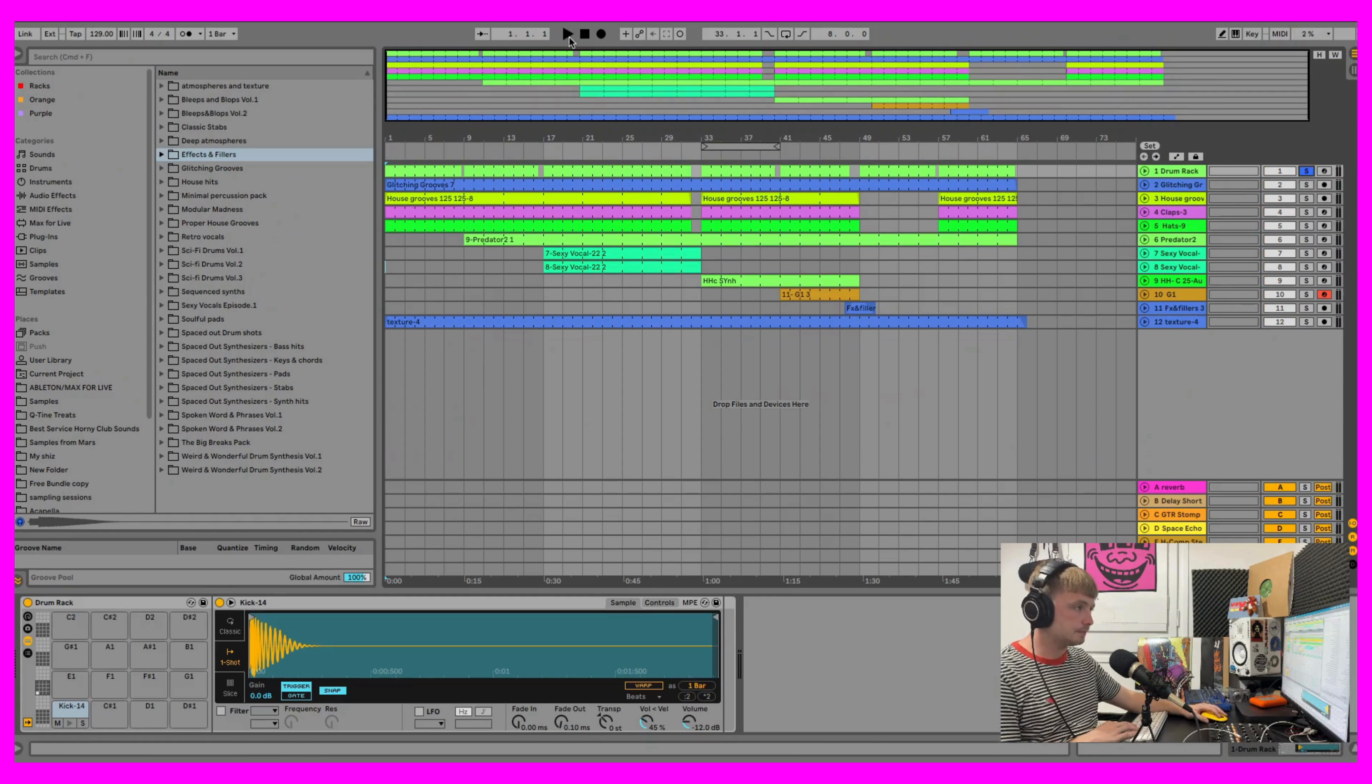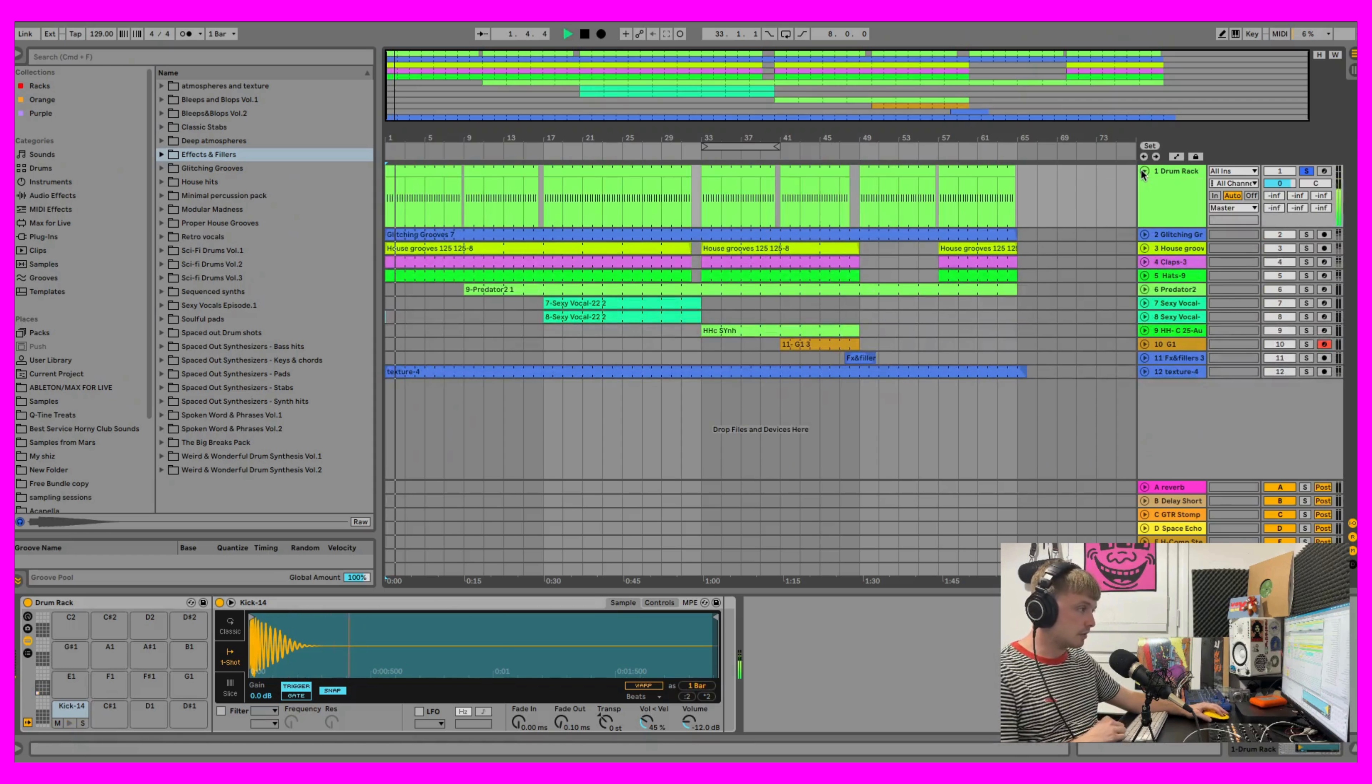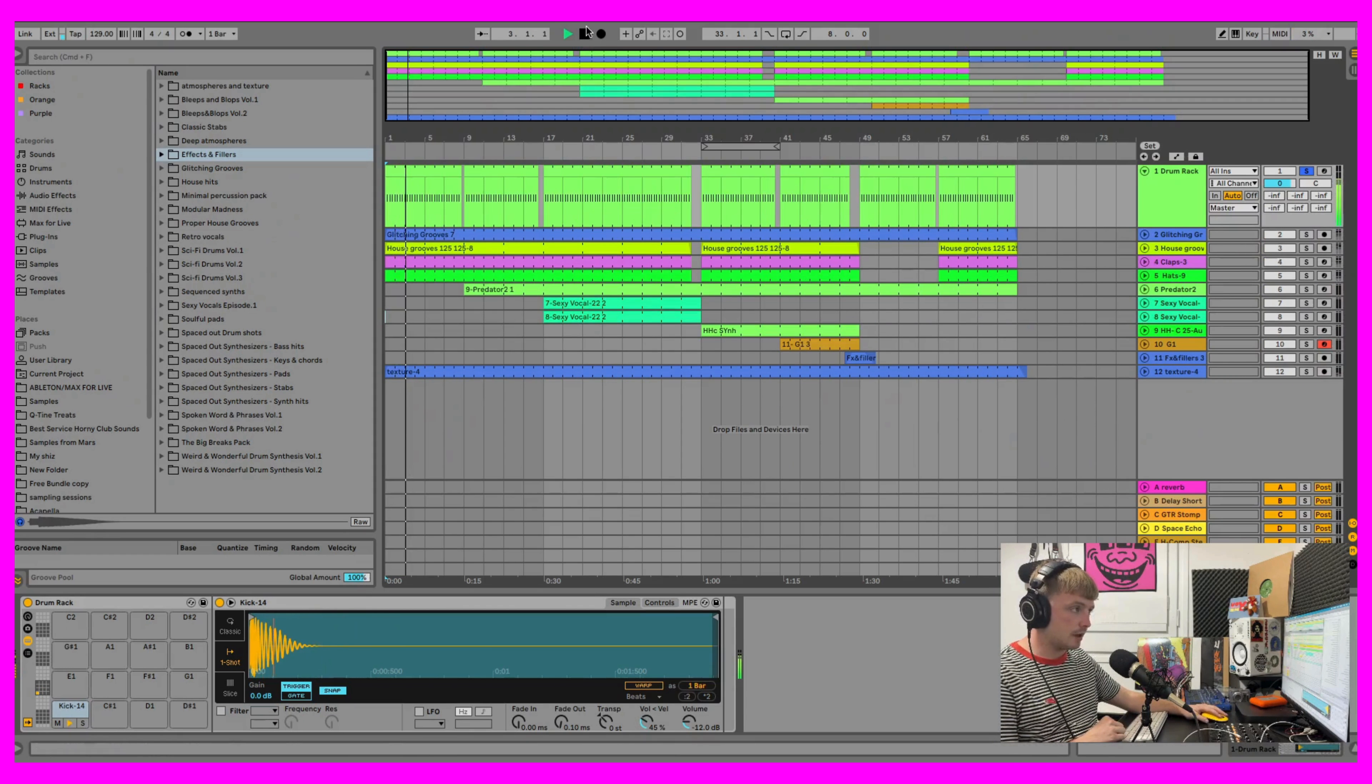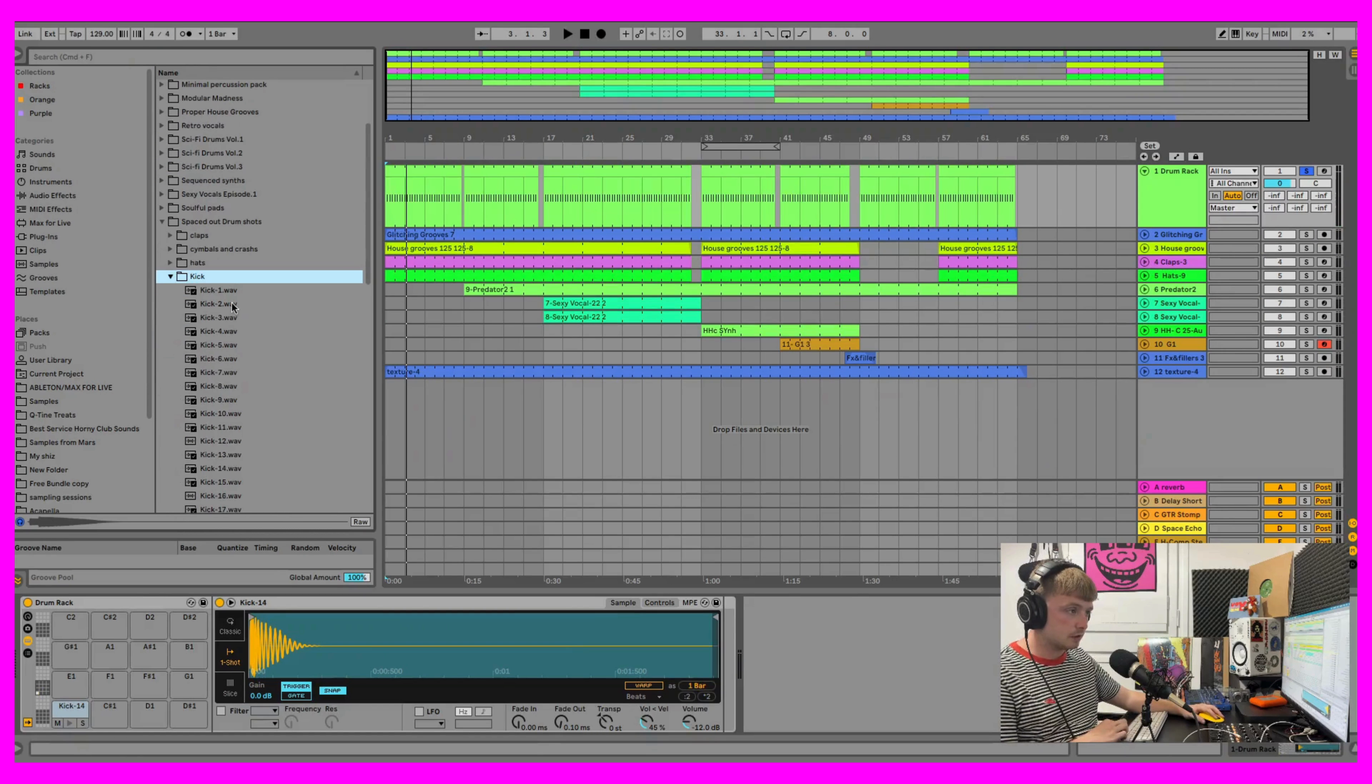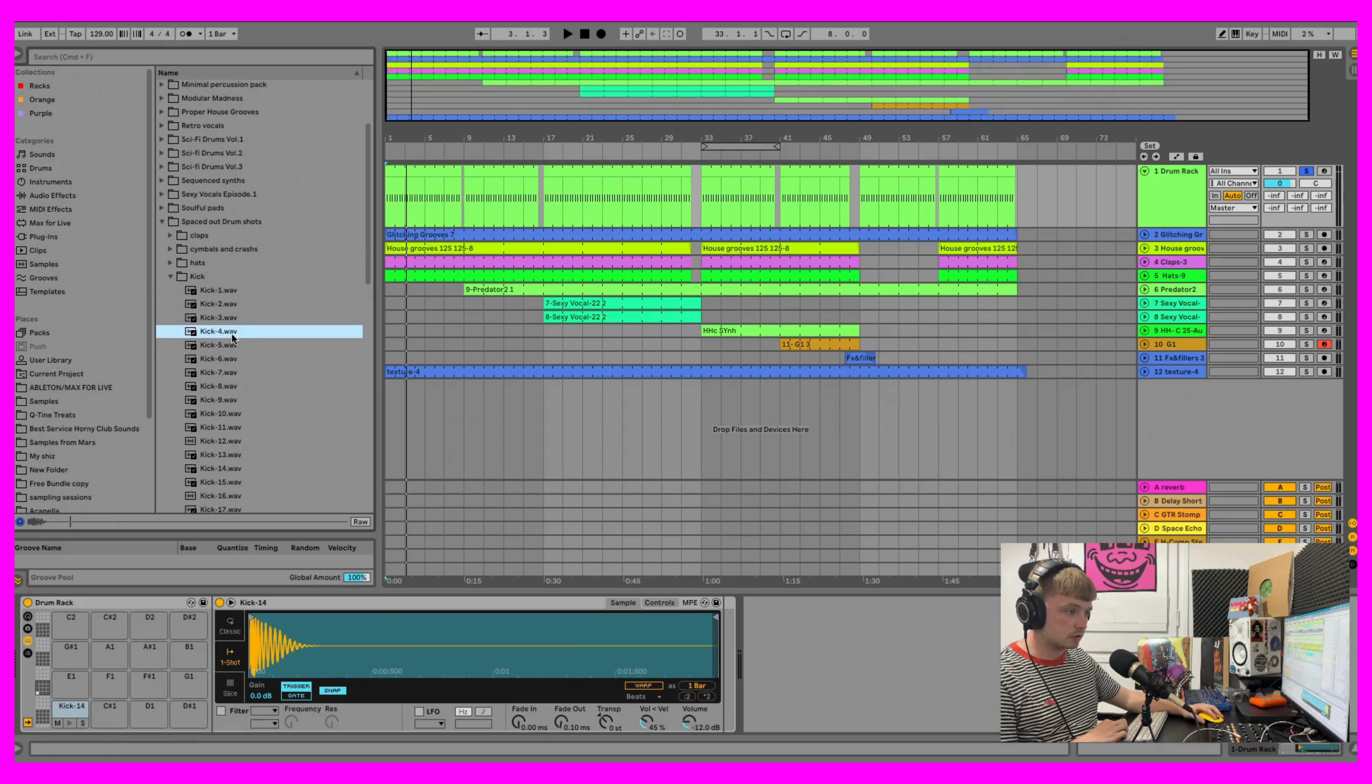So this is the kick drum. That's from our Spaced Out Drum Shots pack here. It has loads of kick drums in it and they're all processed, ready to rock.